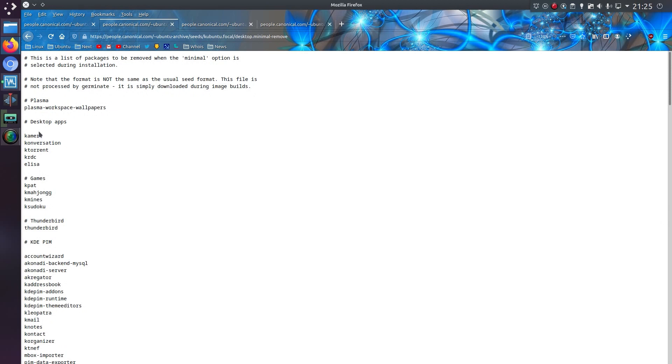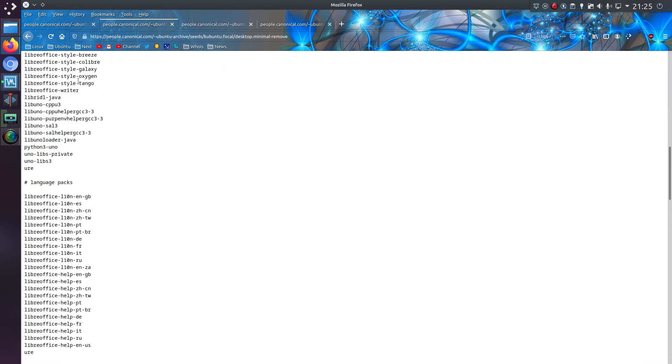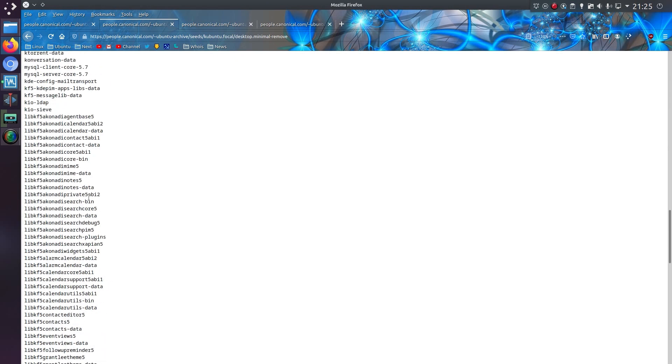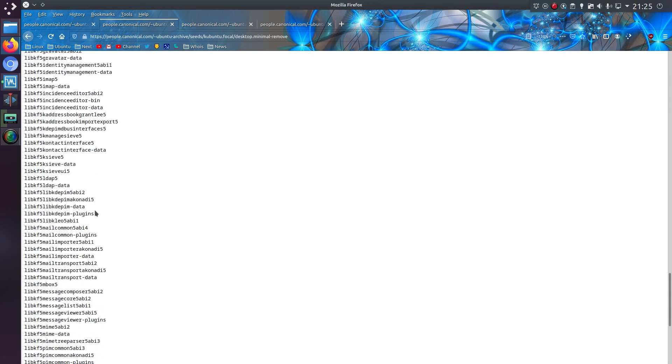Kubuntu, well it's pretty much as we've seen. Desktop apps, as well as LibreOffice, some library files that won't be necessary at this point, although they will be installed should I install any application that depends on them.